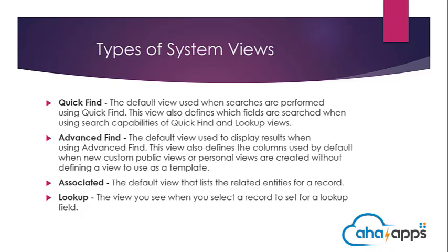In the previous video, we looked at the advanced point system view. In this video, we look at the associated system view.